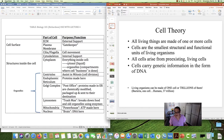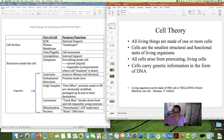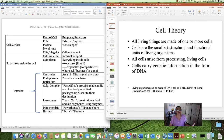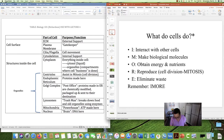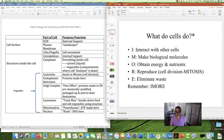Living organisms can either be made of one cell, and in some cases, trillions of them. We have many bacteria that are made of just one cell, but humans have 37 trillion cells. Now, we can list the jobs that cells do by using a mnemonic. The mnemonic for what cells do is IMORE, I-M-O-R-E.